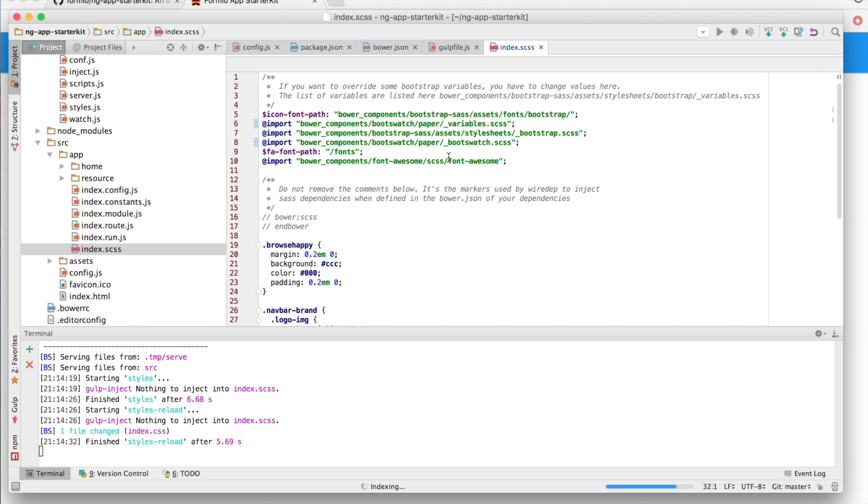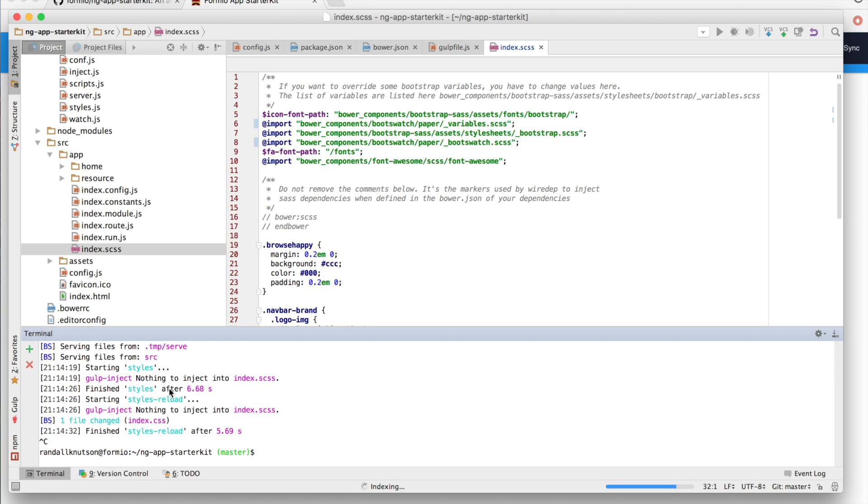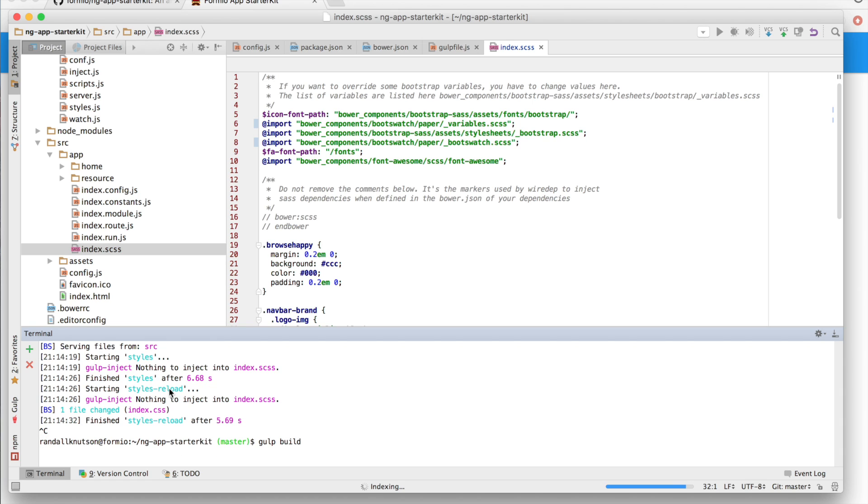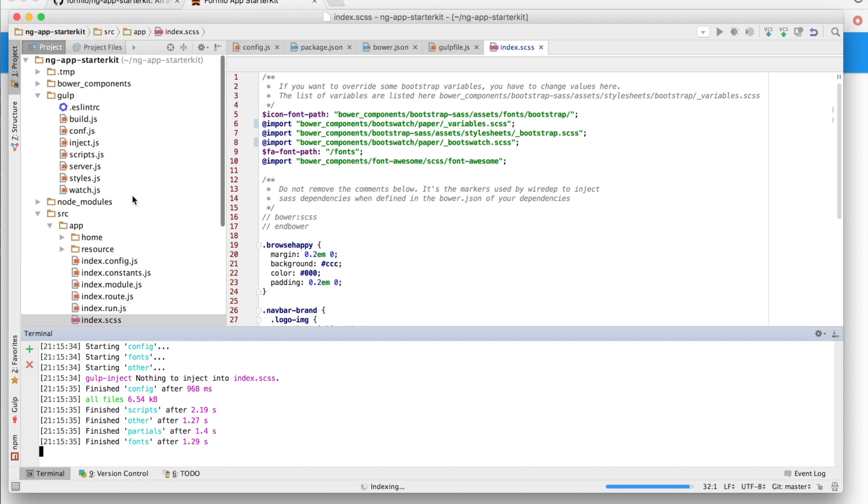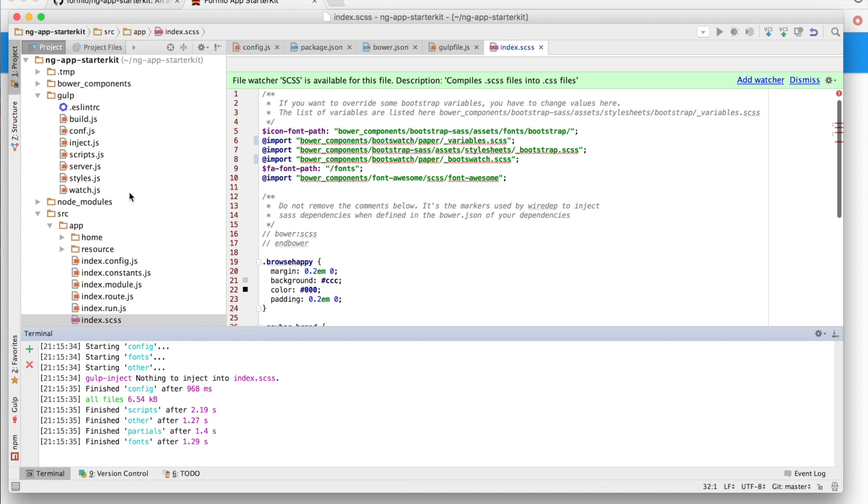So finally, what we want to be able to do is now compile this so we can push it up to a server somewhere instead of just running it locally. And we do that with gulp build. And by running gulp build, it will do the same compilation process, only it's going to output the results into the dist folder.